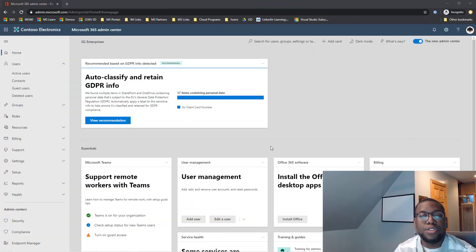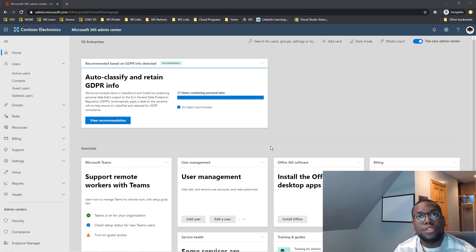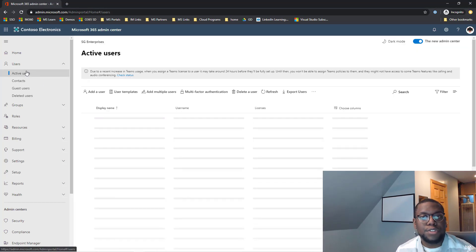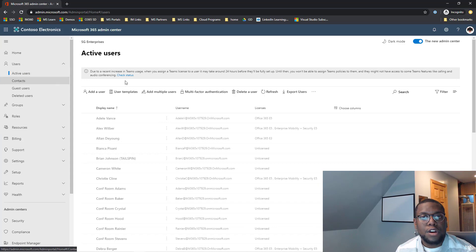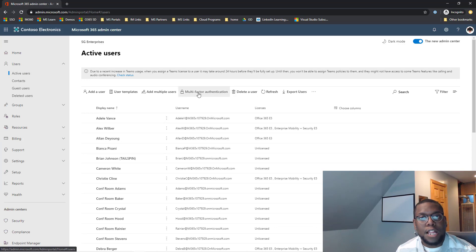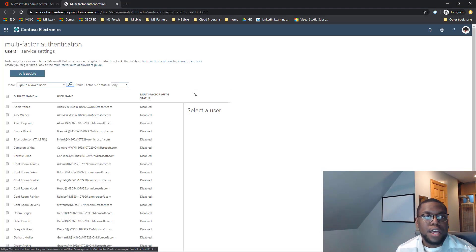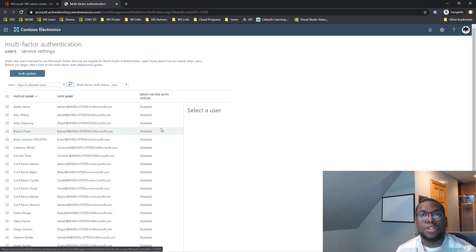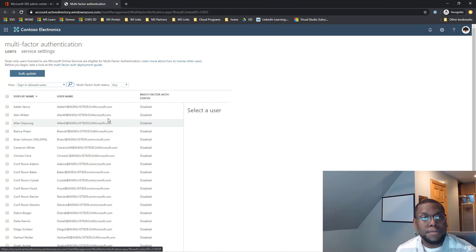The first thing I need you to do is sign into your Office 365 admin portal. Once you get to the dashboard screen, click on active users on the top column here. Click on multi-factor authentication, then I want you to scroll down to the user who you want to enable or disable this for.